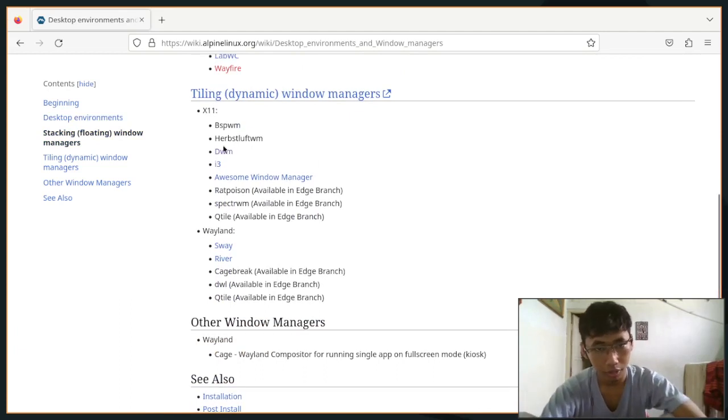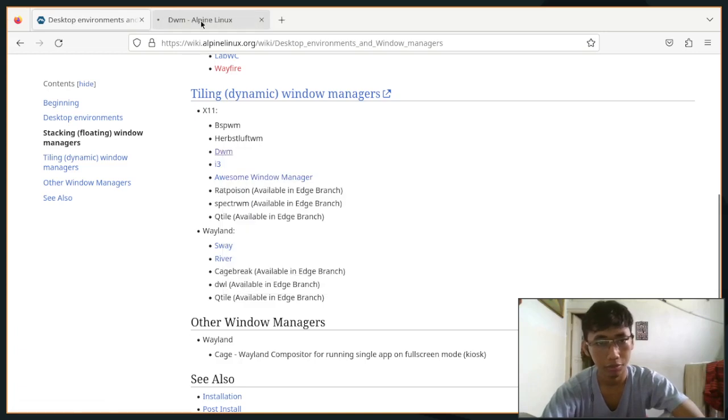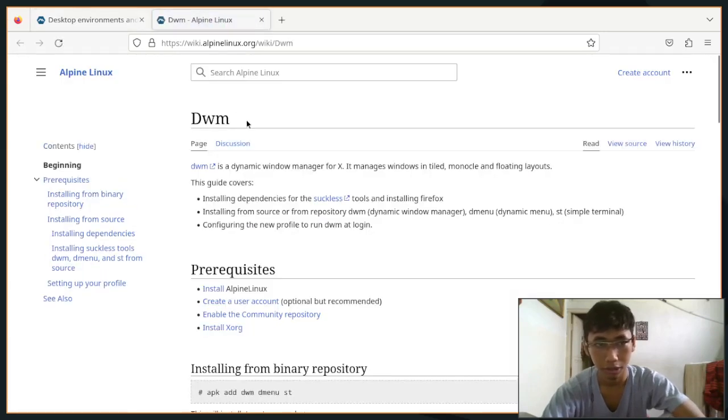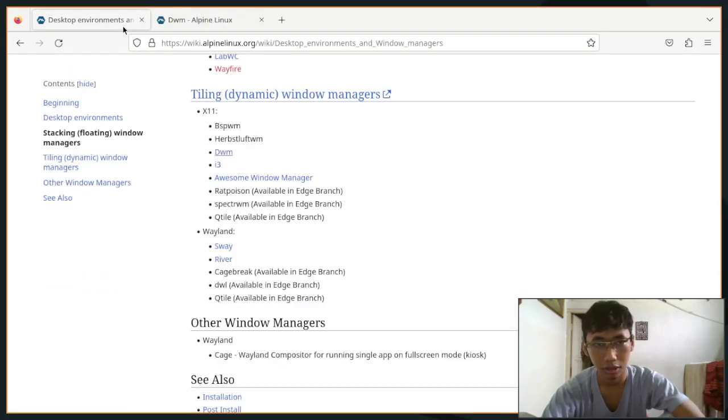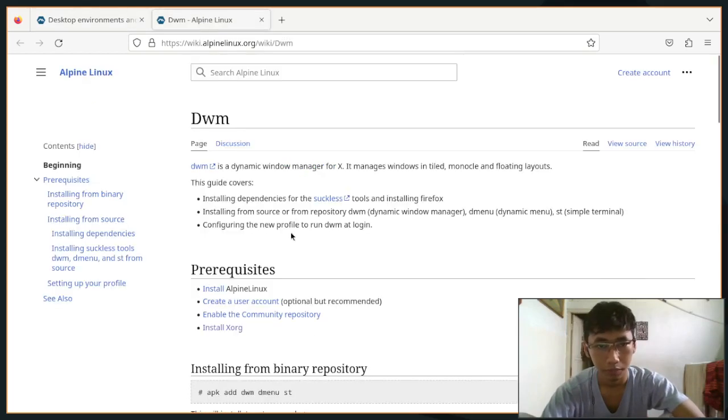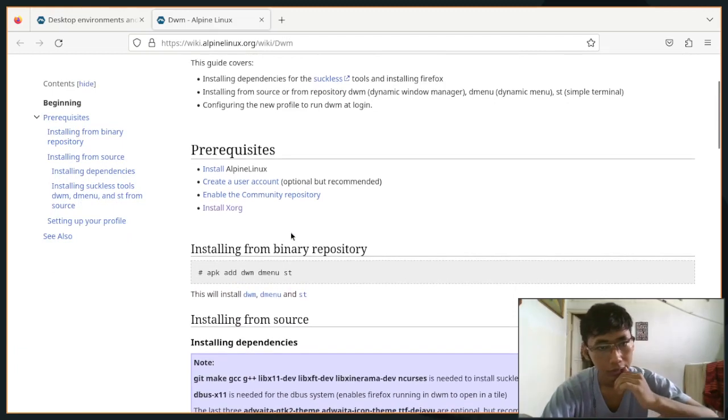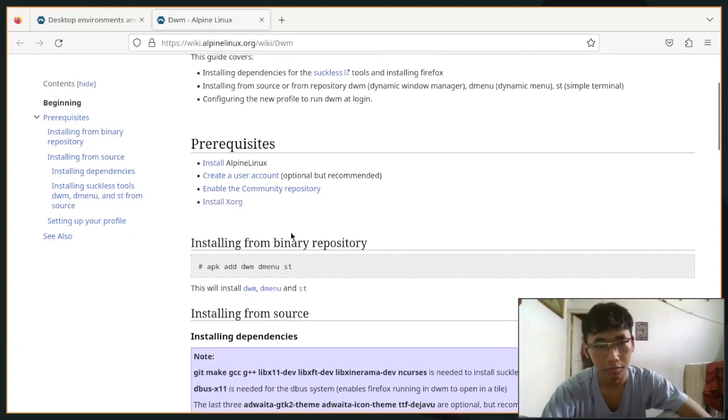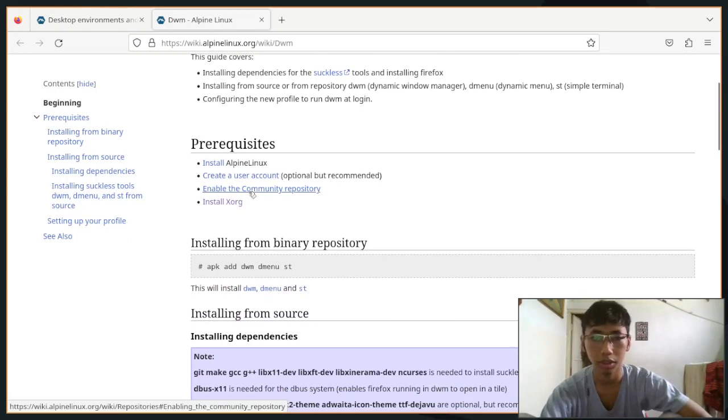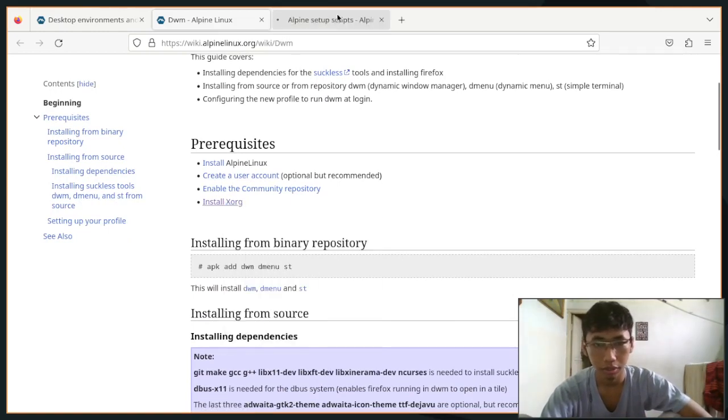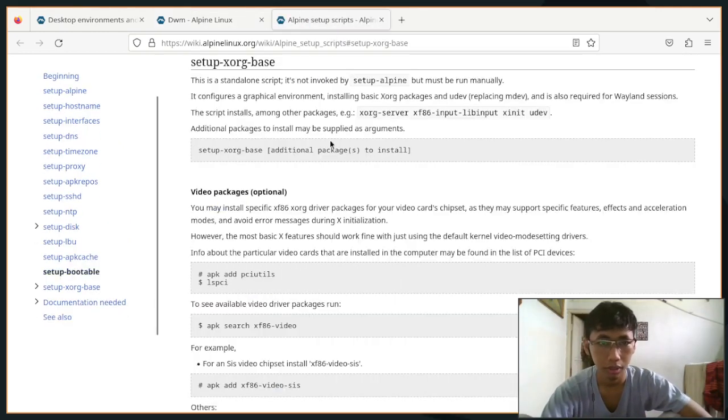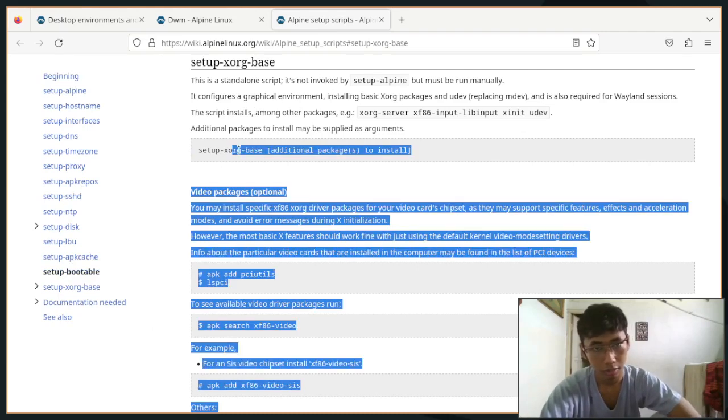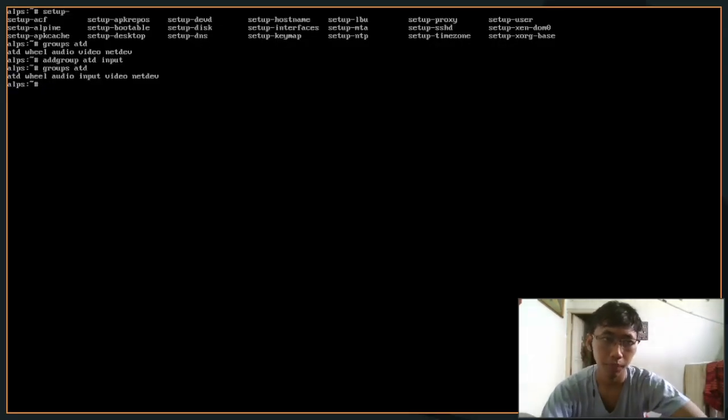We're gonna see the DWM wiki here for some guide because it's kind of the same, right? It's an X11 tiling window manager. You'd see that the first thing is enable community repository - we have already done that. Next up is setting up xorg-base. This is the command that you want to install setup-xorg-base.